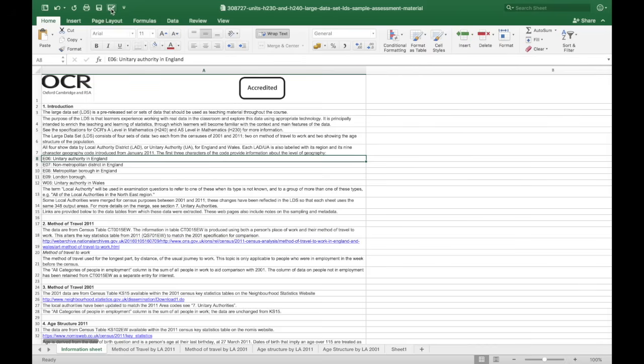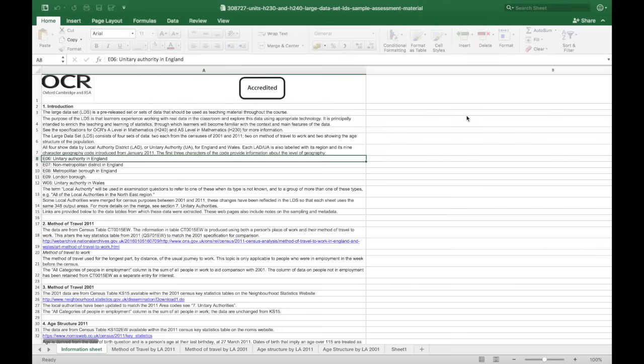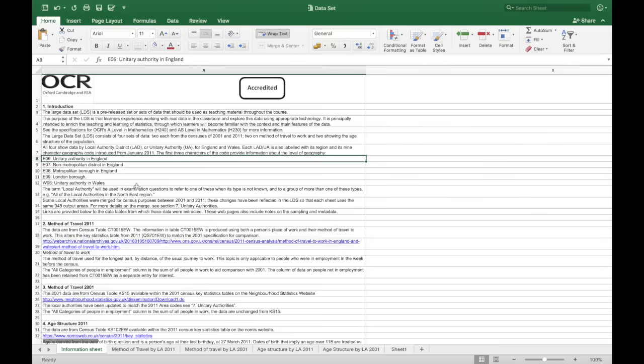First of all, save as a slightly easier name. I use data set. Now I'm going to highlight these five rows as this information is going to be helpful later.